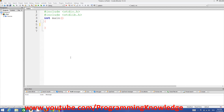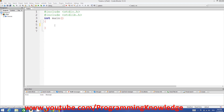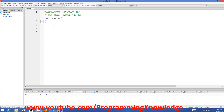Hello guys, welcome to the next video on C programming for beginners. In this video I'm going to show you how you can use the switch statement in C. In the last two videos I've been showing you how to use if-else conditions and multiple if-else conditions in C. Switch statements are also condition-based statements, but they are a little different in the sense that conditions used with switch must be constant conditions.